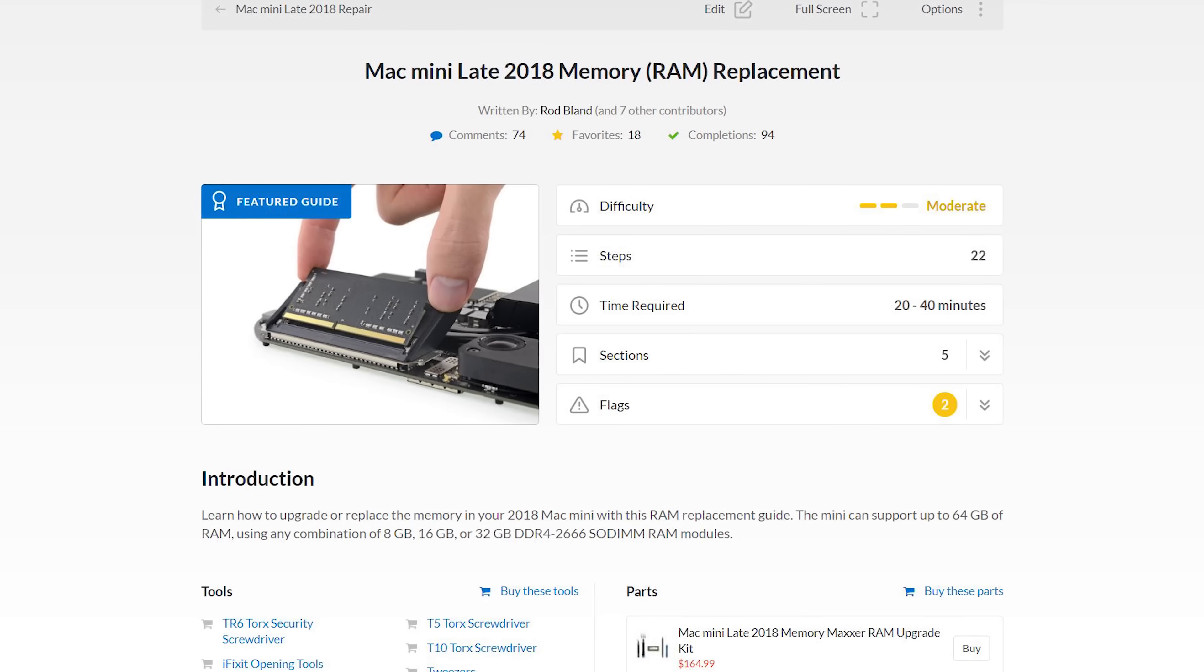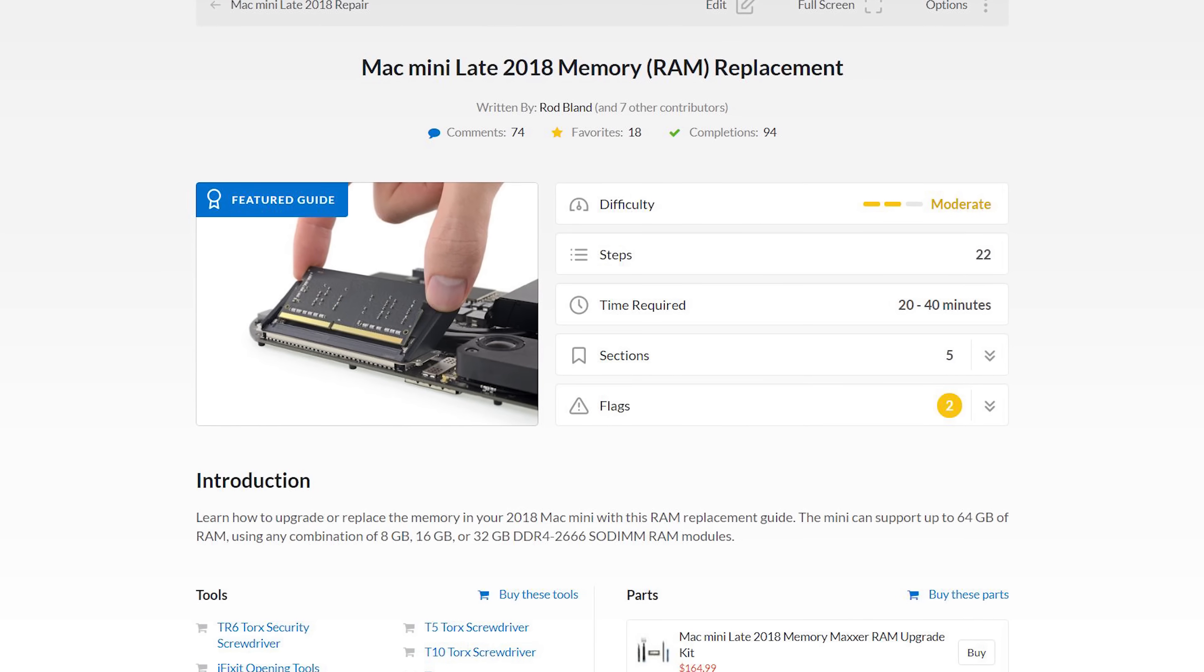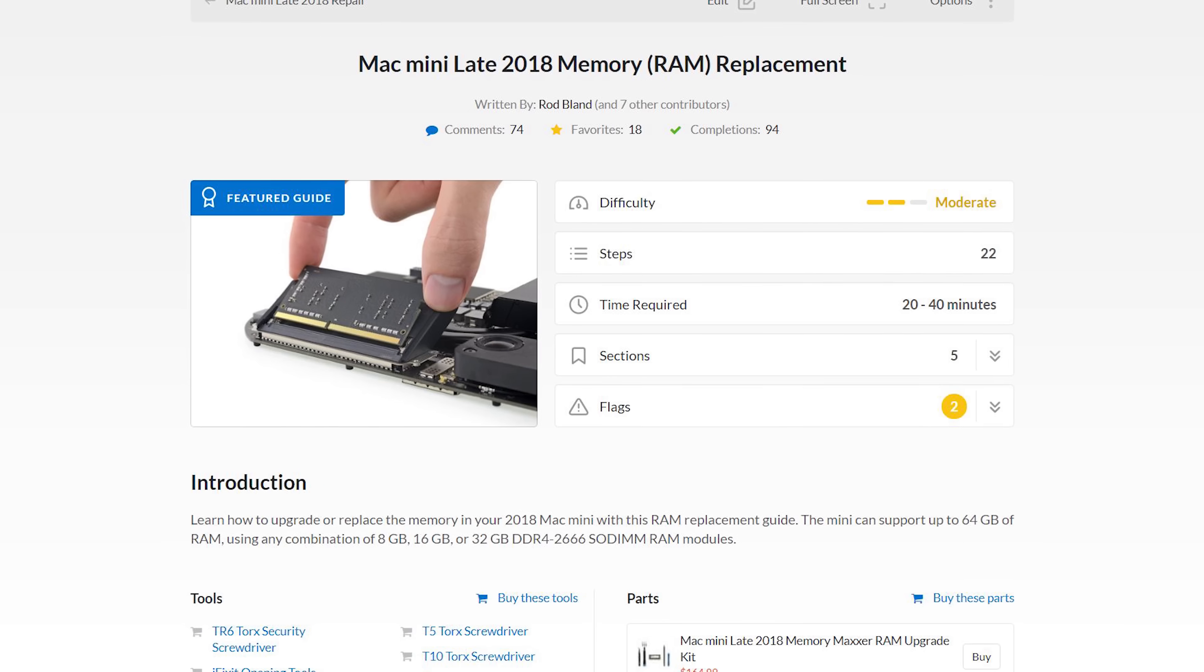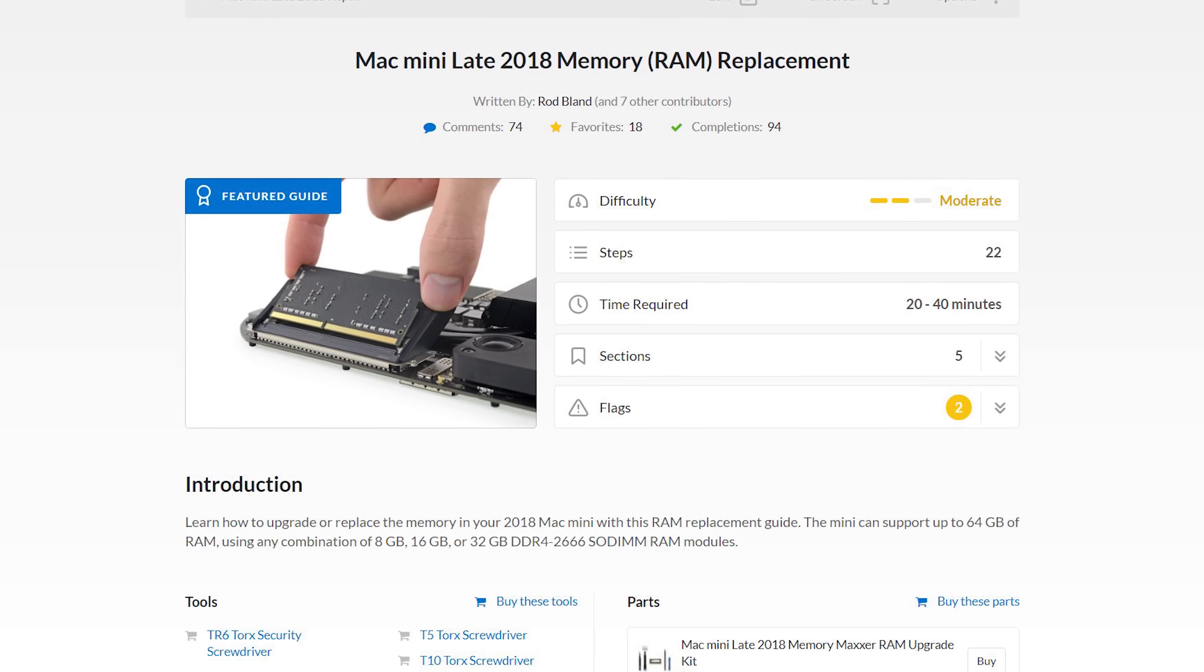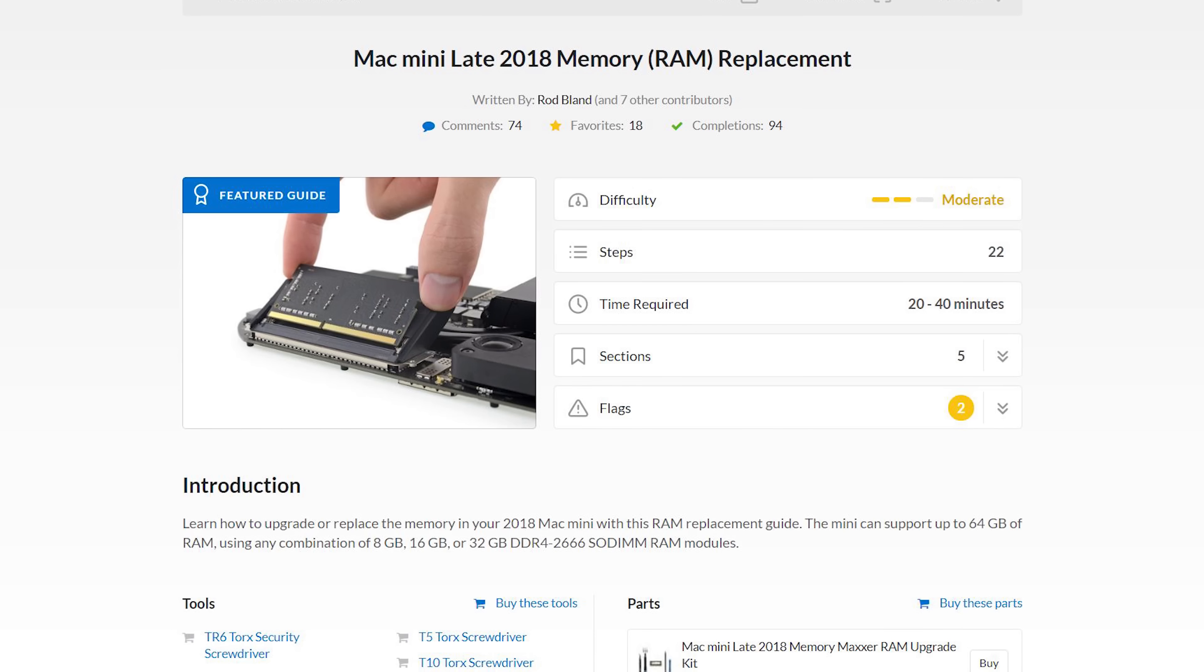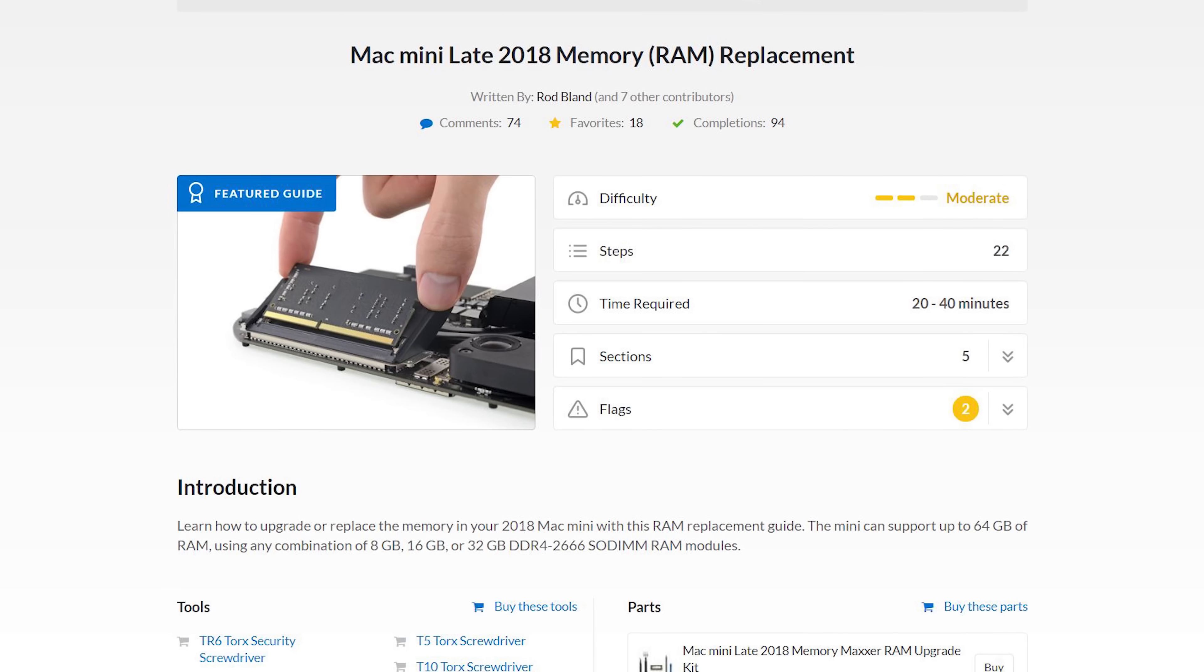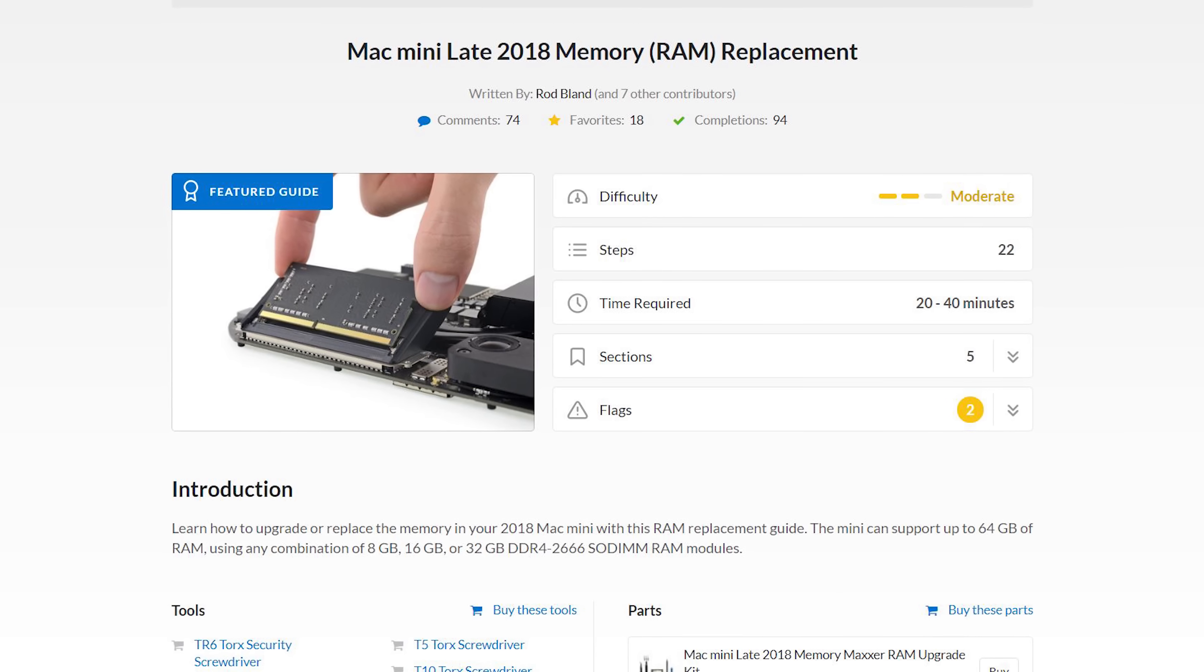As always, make sure to follow the guide on iFixit.com while doing your repair. Not only does it have step-by-step instructions, but you also get helpful comments and suggestions from other users who have already done the repair. There's a link to the guide in the description below.